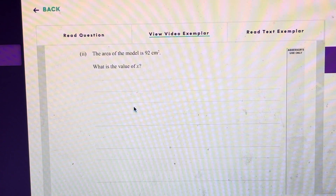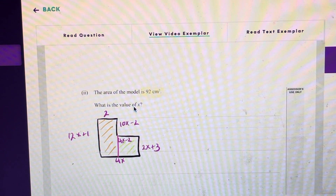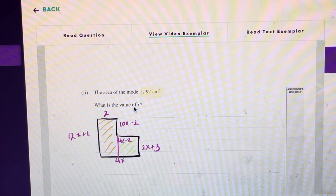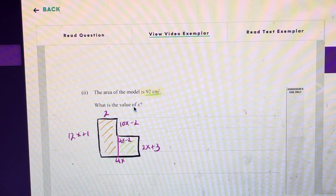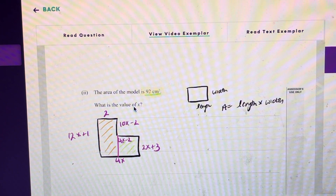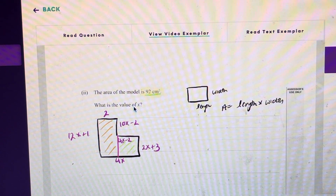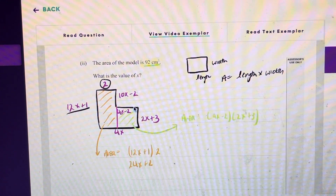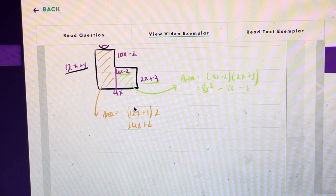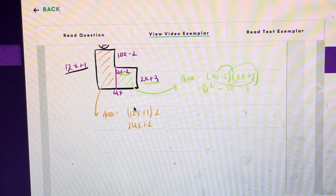The next question tells us that the area of the model is 92 centimeters squared and they want us to work out what the value of x is. I've redrawn the picture from the previous question and divided the model into two rectangles, since it's easier to add the areas of each together. The area of the orange section is 12x plus 1 multiplied by 2, and expanding that bracket gives 24x plus 2. The area of the remaining rectangle is found by multiplying its two lengths, and expanding those brackets gives 8x squared minus 8x minus 6.